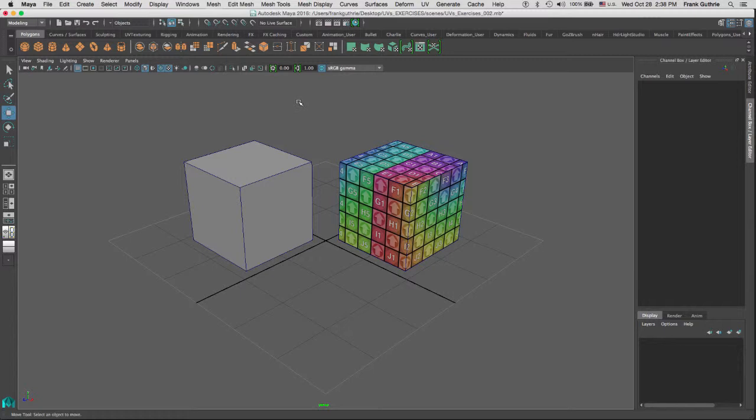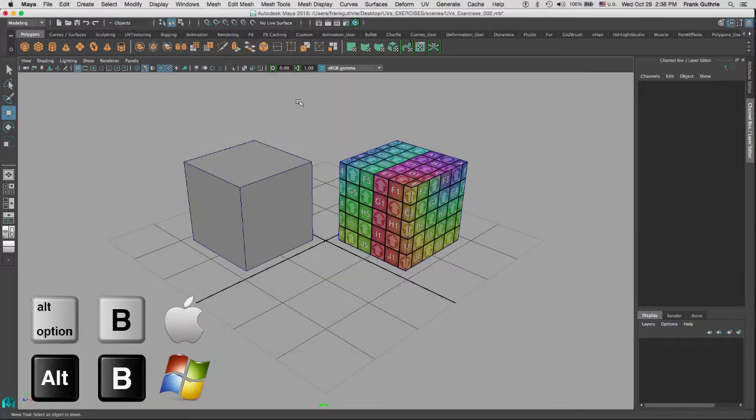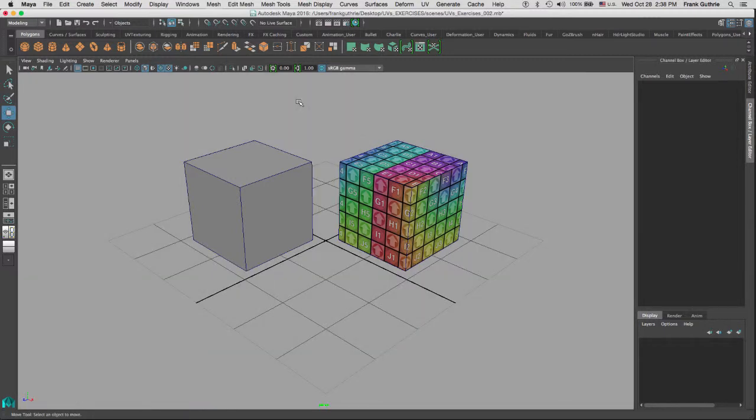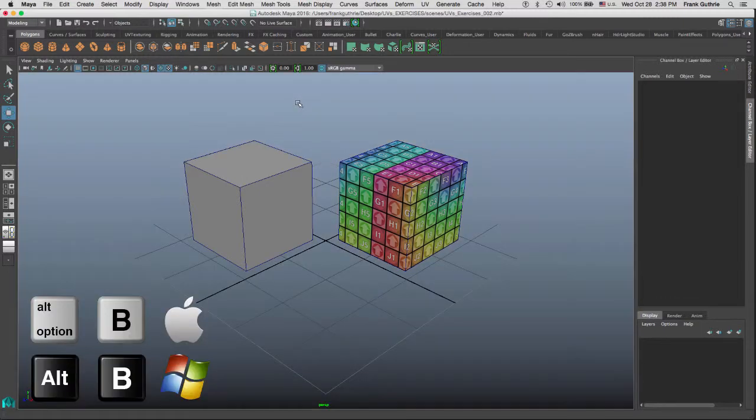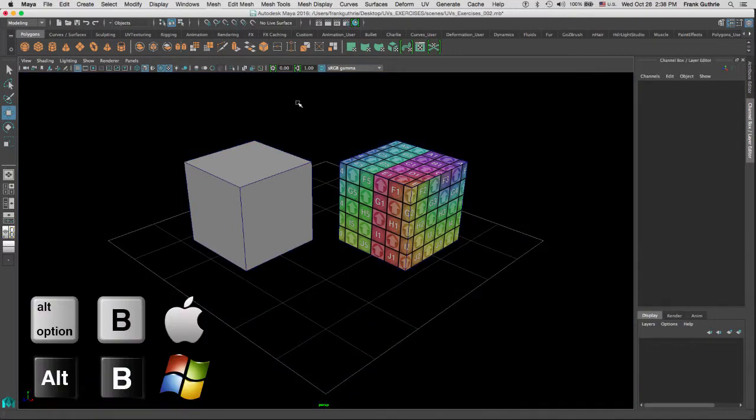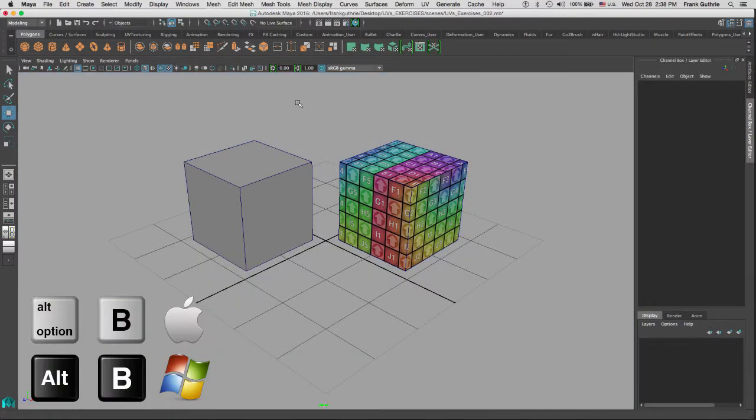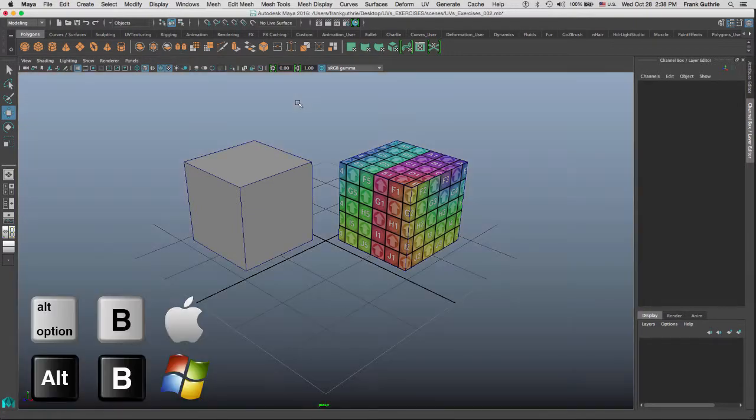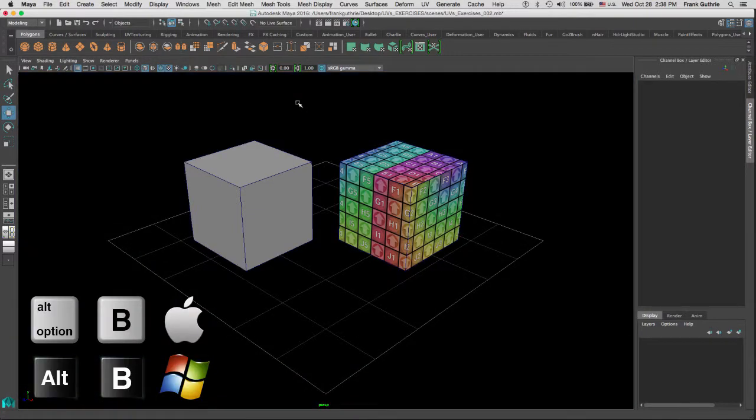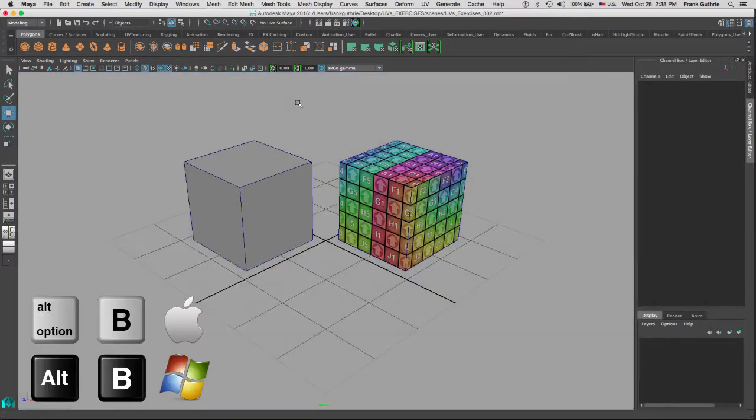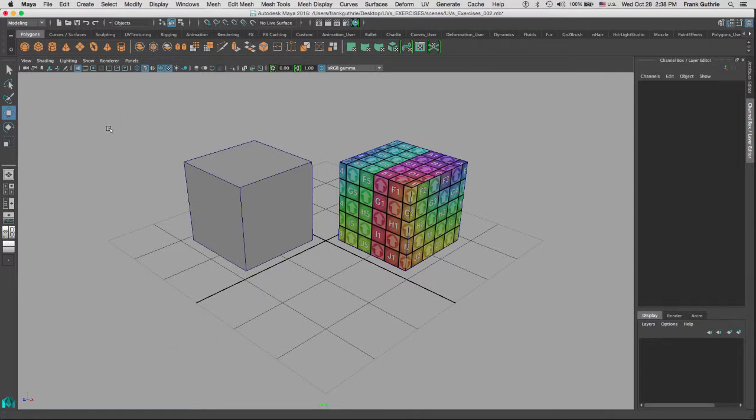The last one is our custom color. Again, the shortcut is Alt+B. Hold the Alt key and click B, and you will cycle through those background colors.